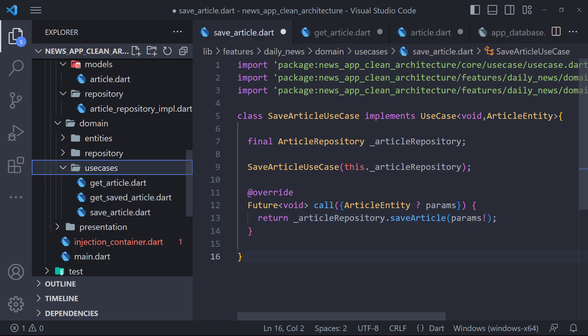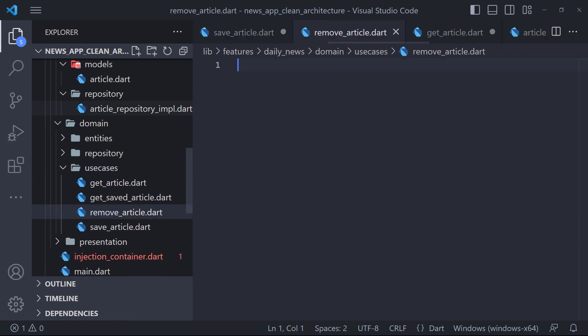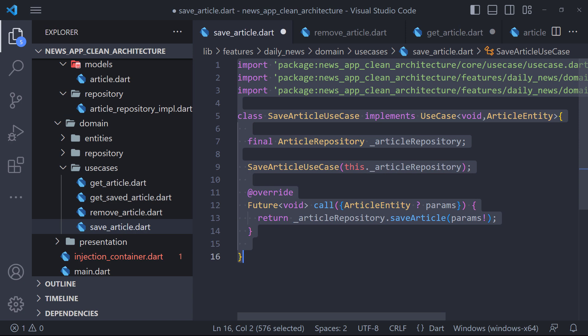For the removeArticle method, we have to do exactly the same thing, only we have to use remove instead of save, so I do it.